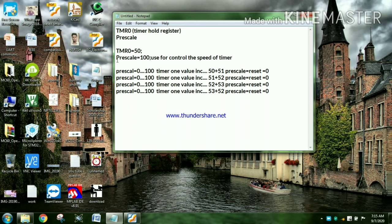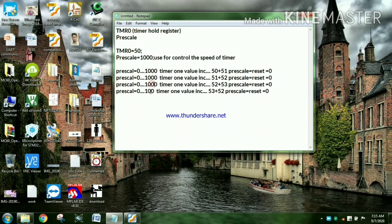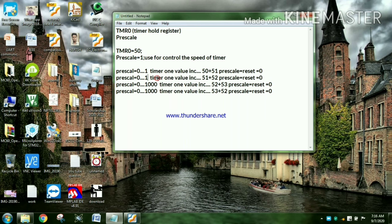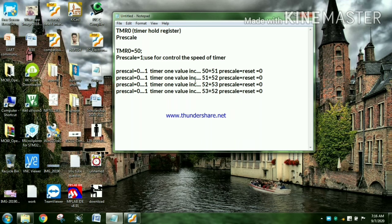If you put the prescale to 1000, then the timer increment will occur less frequently. If you put this to 1, the timer will increment faster. So the prescale is used to control the speed of the timer. We have done the prescale. Then, what is the purpose of the increment value?